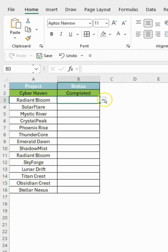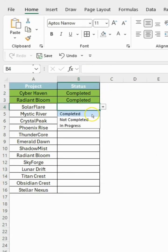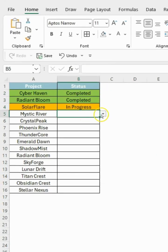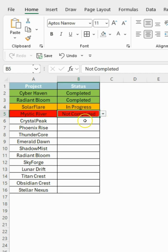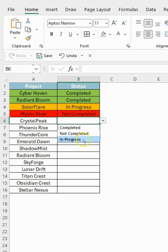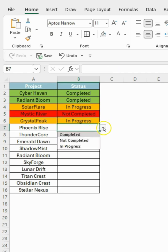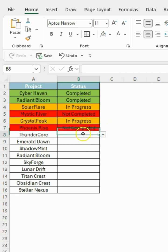And that's it. Your color-coded drop-down is ready. If you want to learn more quick and powerful Excel tricks, follow Excel Surgy for daily tips.